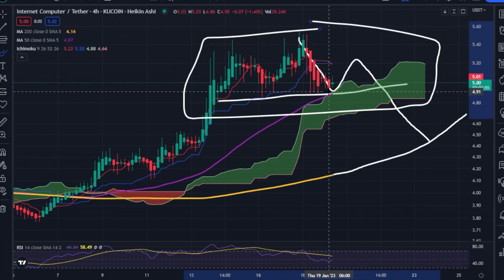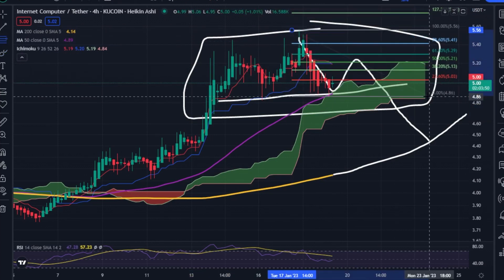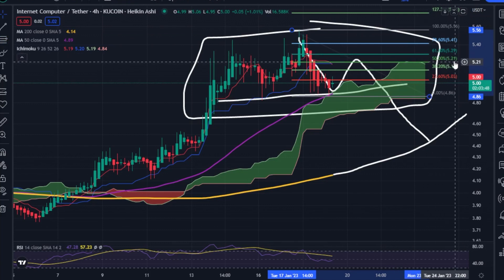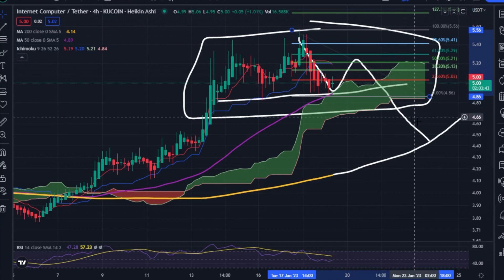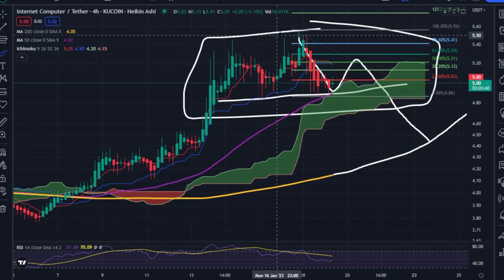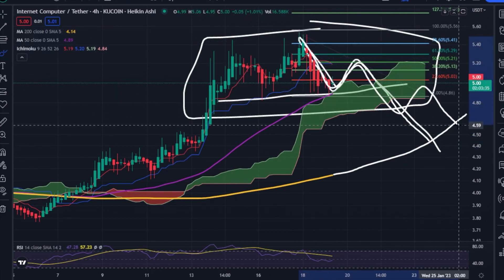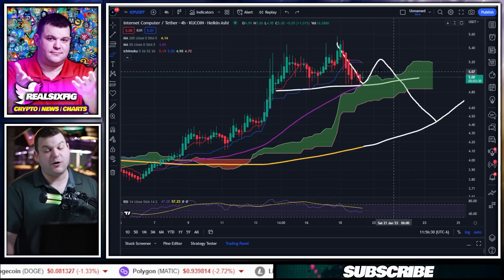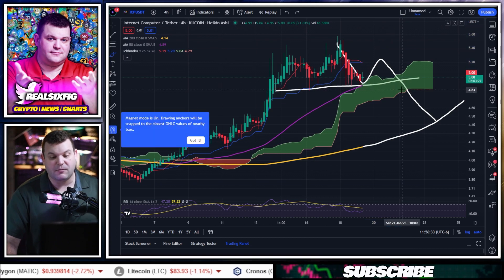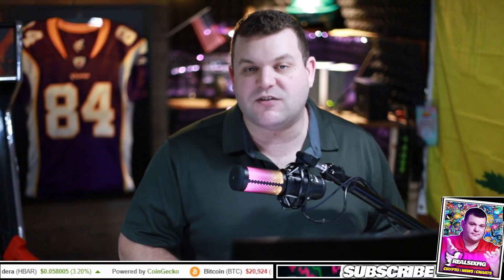I am expecting ICP to maybe run up to about $5.21–$5.29, and we may get a little reversal to the downside. We're either going to get an ABC corrective wave or an ABCDE corrective wave to the downside — it's just too early to tell. I hope price just goes straight up to the moon. Again, this is not financial or trading advice, so make sure you understand that when you're watching this video.